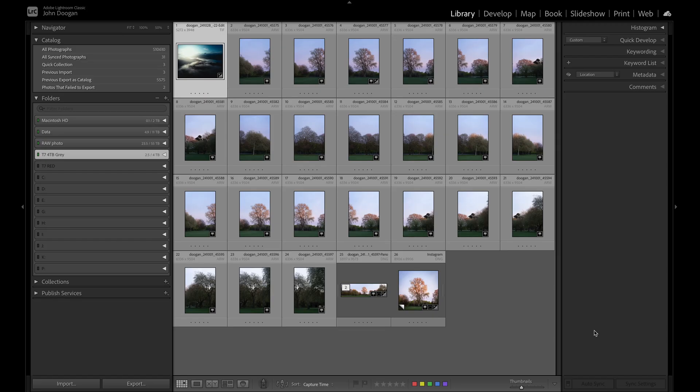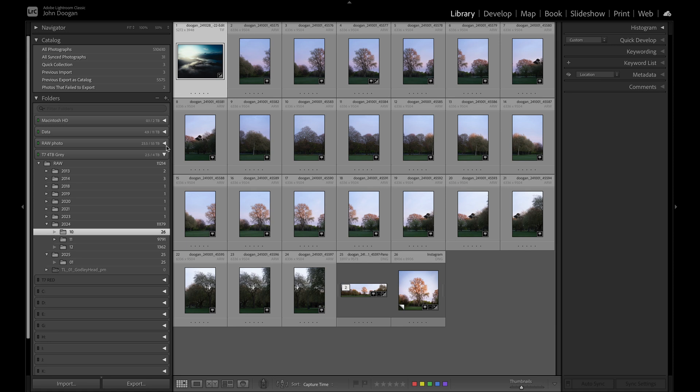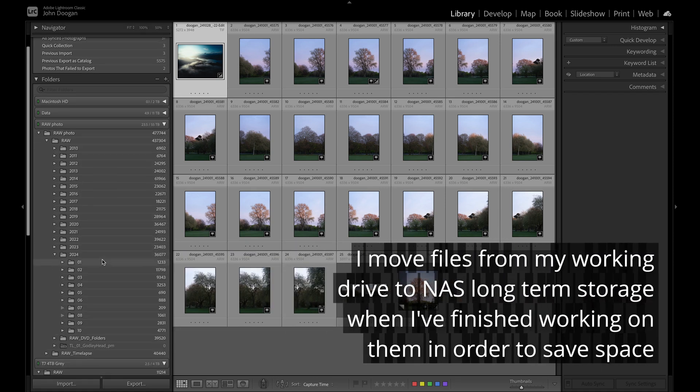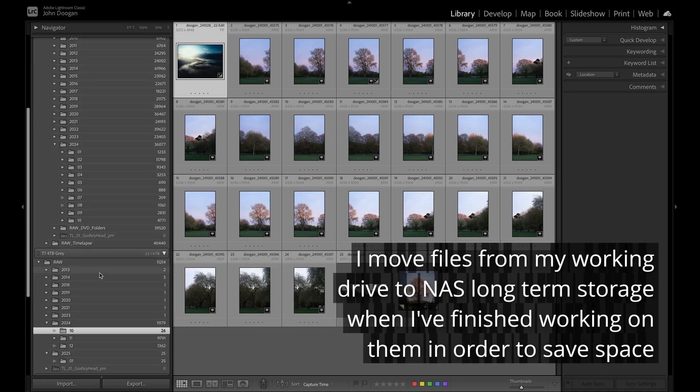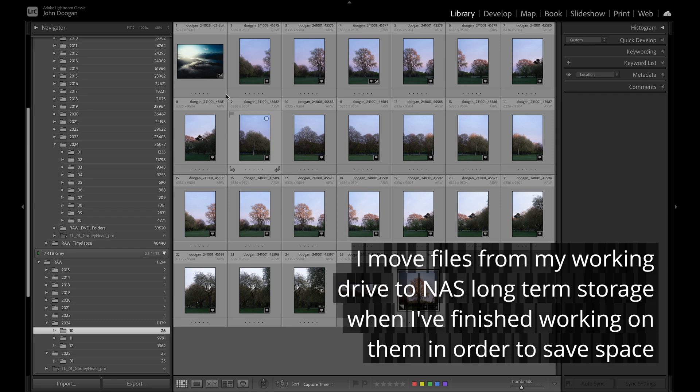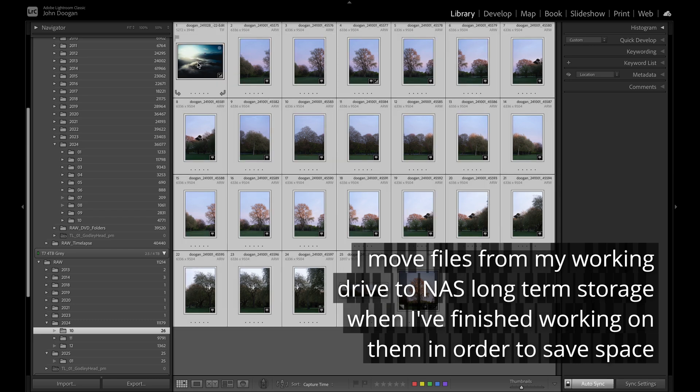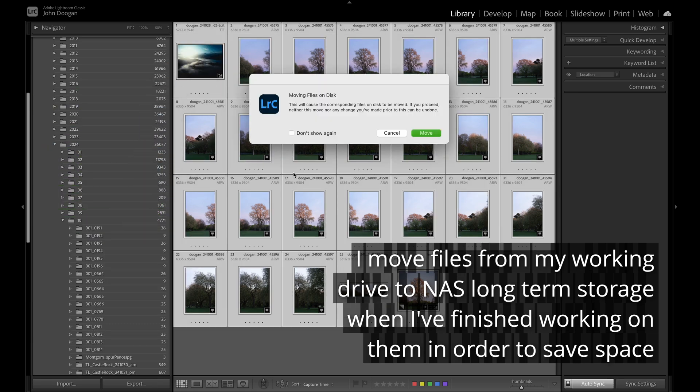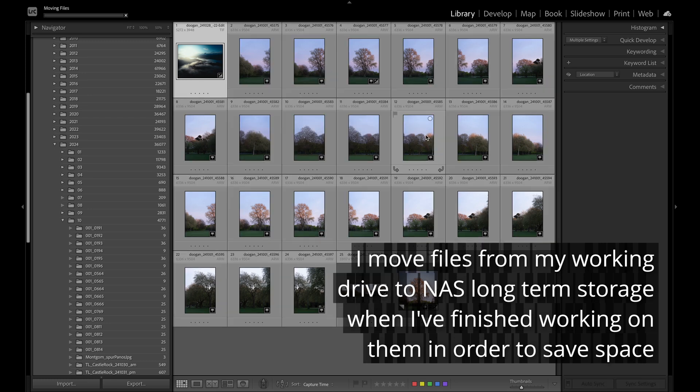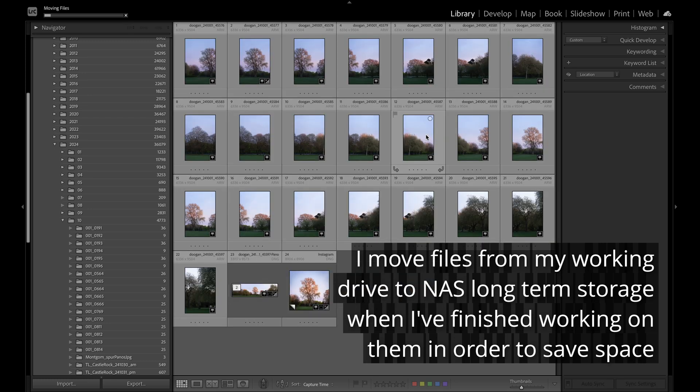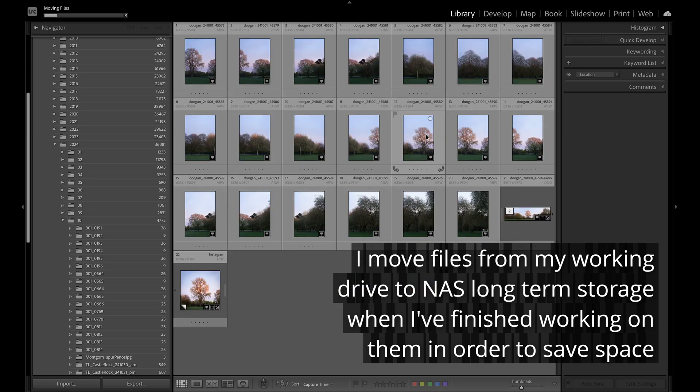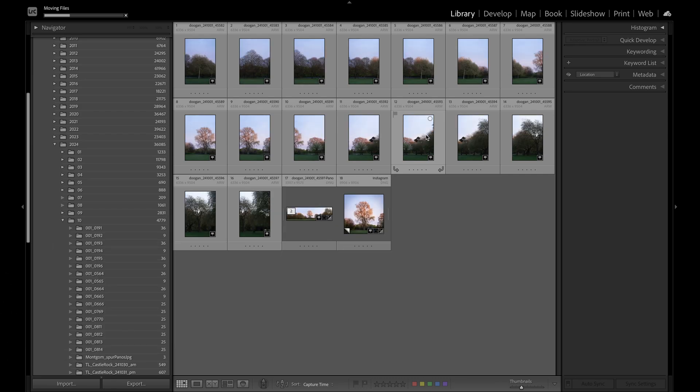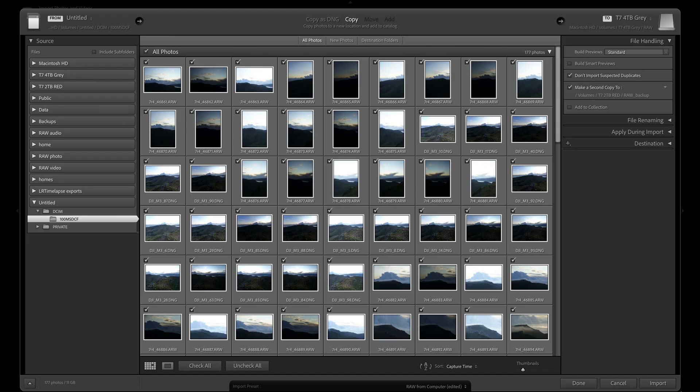If I go to my folders tab in the Lightroom library module, I can see my hard drives are represented there. If I want to move folders off my portable SSD to the NAS drive system, I can simply drag and drop the folders within Lightroom. I'll get a warning that my files will be moved. If I click OK, the files are moved in the background and my Lightroom catalog has updated with the new file location. Back to my import dialog.